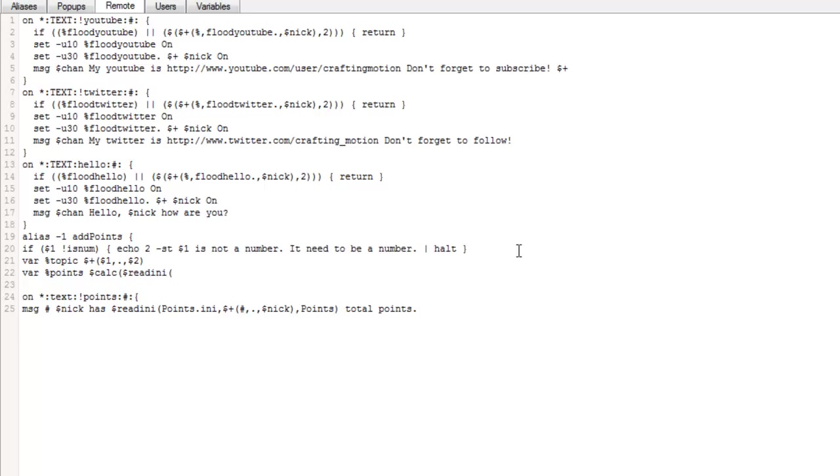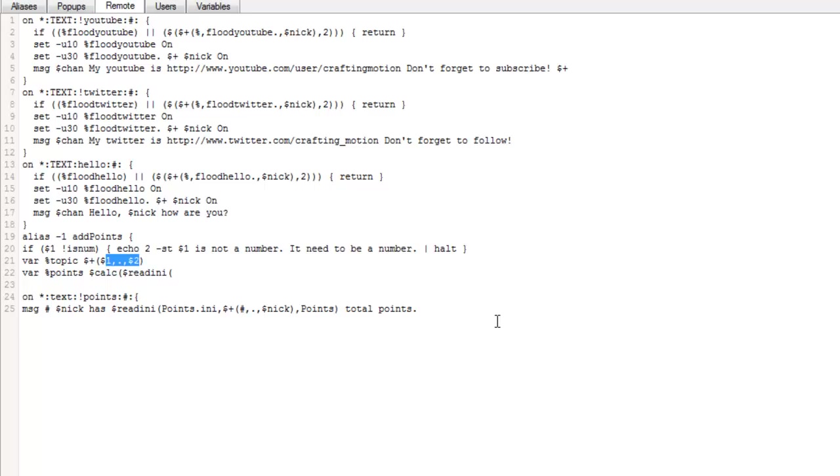And it's actually going to be at this stage where it gets created, I believe. Yeah, it is. And I've just gone slightly wrong, actually. We were going to create the topic up here. It needs to be for our top line of our document, which needs to be dollar sign chan, I believe, for our channel. So it's going to list the channel first, comma, full stop, comma. Then it's going to list the nick.